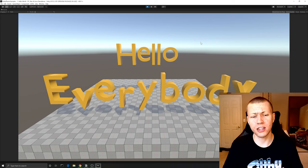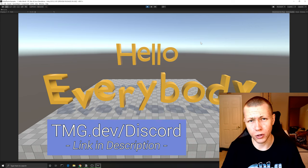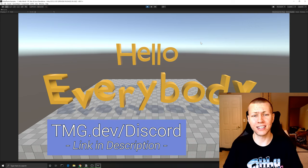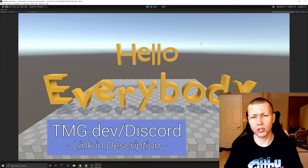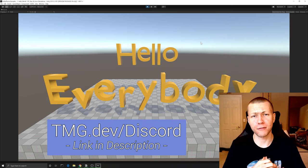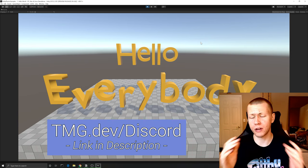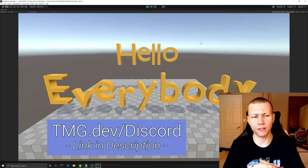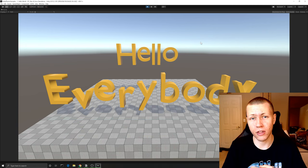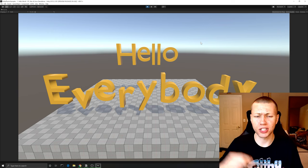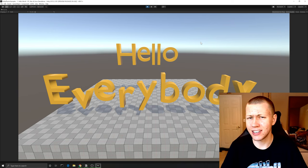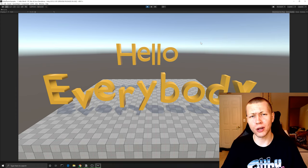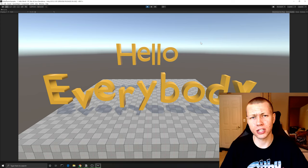Before I get into it, I'm currently working on building up my Discord community, so feel free to use the link in the description to join. I'm especially looking for people interested in ECS and DOTS. Also be sure to like this video if you found it helpful, subscribe to the channel for more videos on Unity DOTS and ECS, and leave any questions or suggestions for future videos in the comments below.